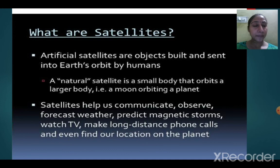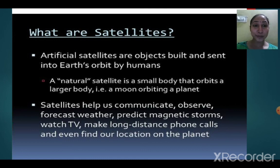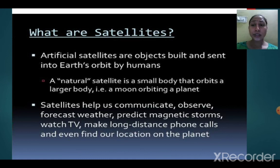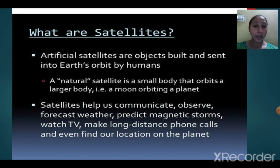Natural satellites are the satellites that naturally occur — they are not man-made. Artificial satellites are objects that are built and sent into Earth's orbit by humans for a lot of research work. Satellites help us in communication and help us know about the weather forecast.